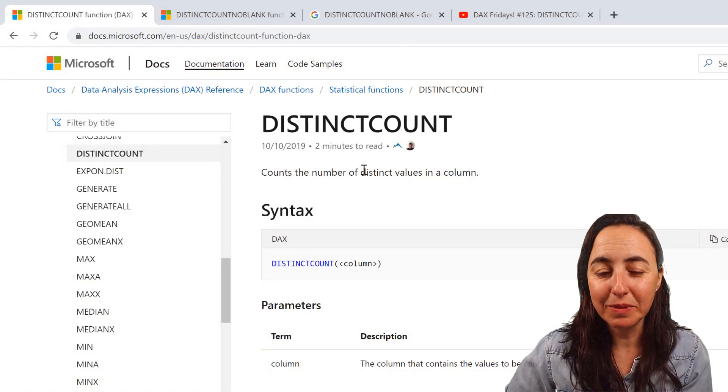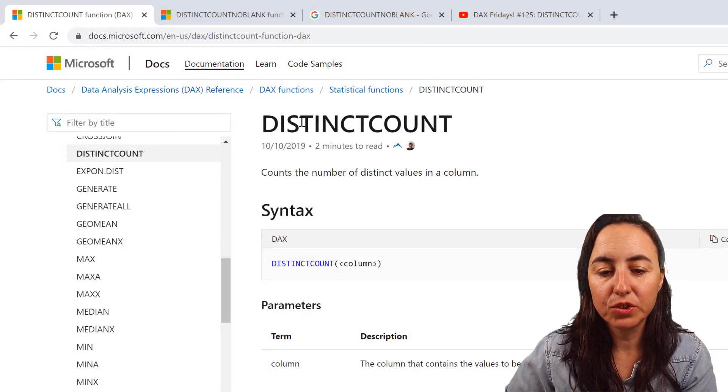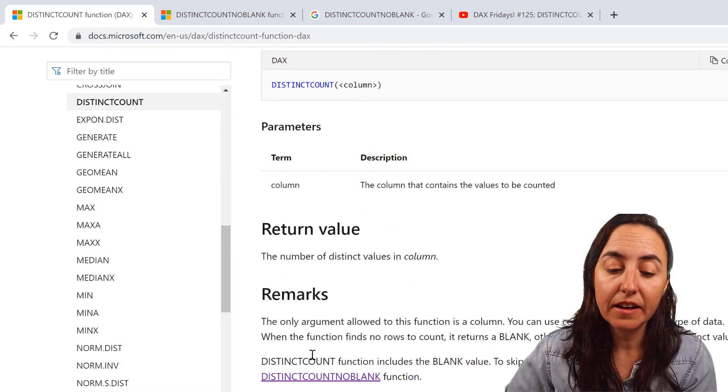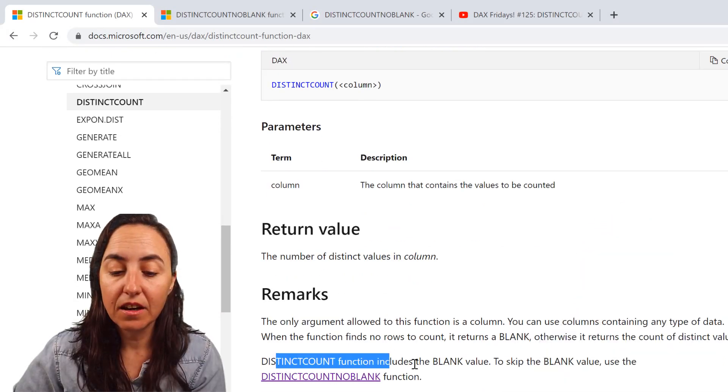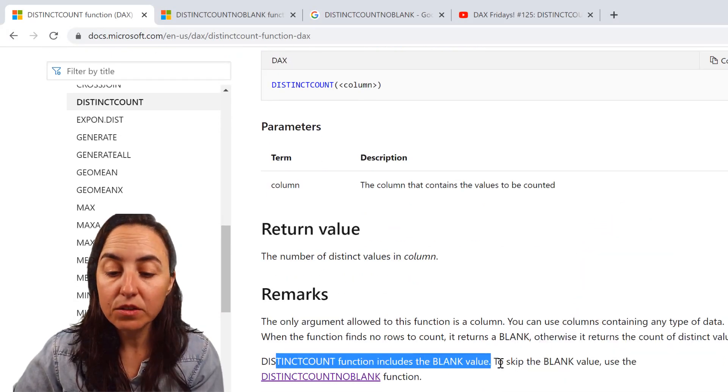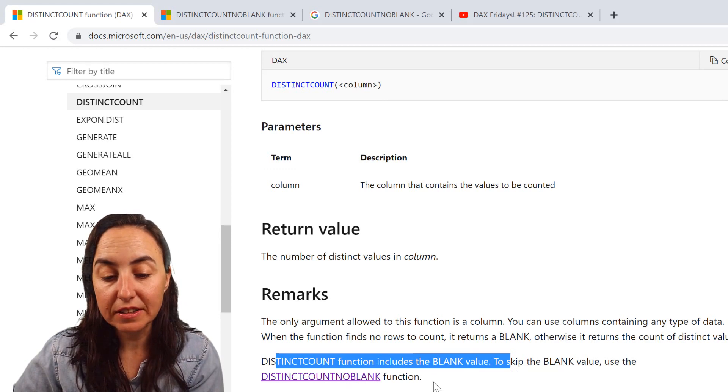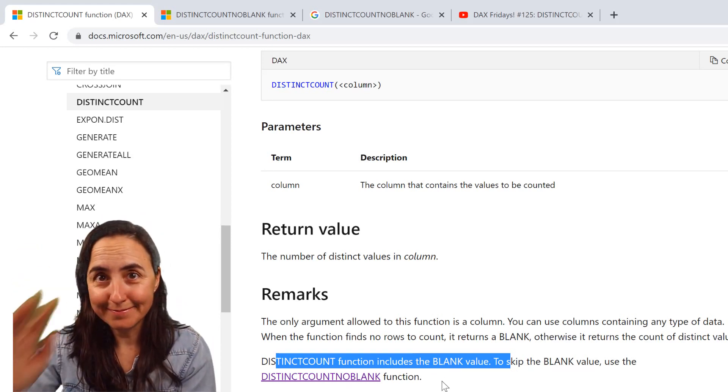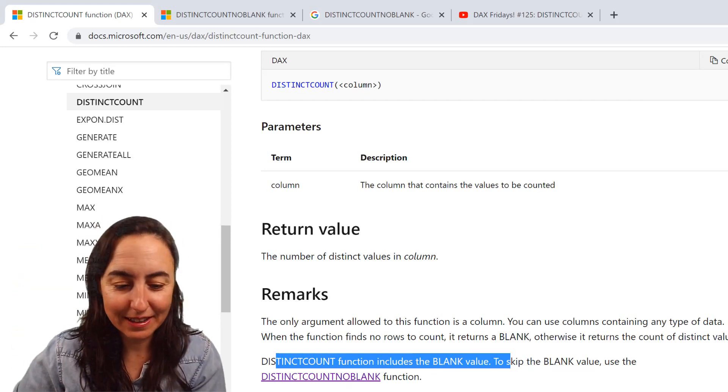So if you go to the documentation, I want to check distinct count. It says here, distinct count includes blank values, use distinct count non blank. Great, let's do that.